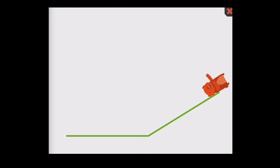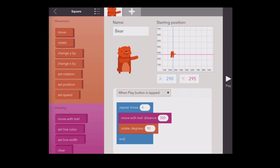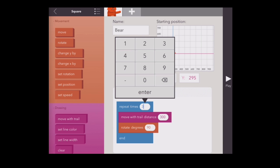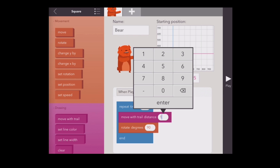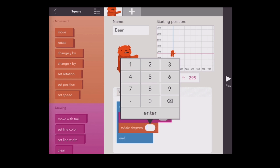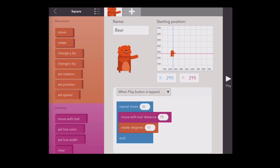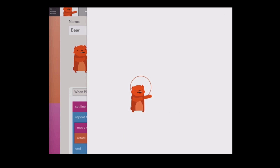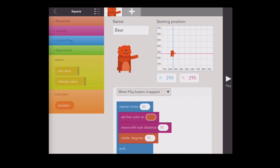You can make cool shapes when you use loops and move with trail together. You can make a square by using a repeat block and setting it to 4, then add a move with trail block, and a rotate by 90 degrees block. You could also make a circle by repeating 36 times, rotating by 10 degrees, and then moving by 10. We can set the color of the circle by adding a set color to block above the loop, or we can put it inside the loop and use a random block to create a rainbow circle.